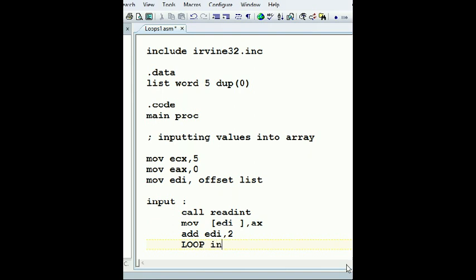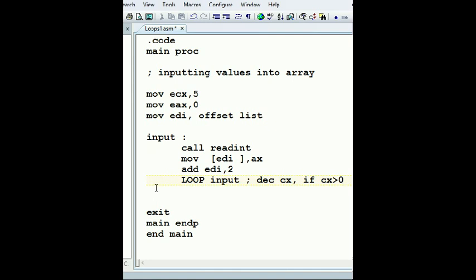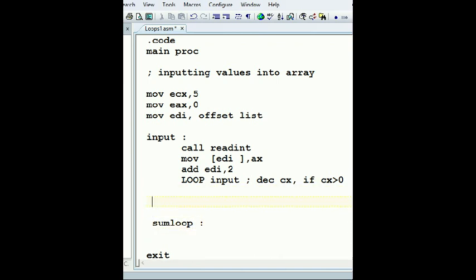Input, and remember what does loop do? Loop decrements CX and checks if CX is greater than zero, continue, keeps looping. Now after I enter input those integers, let's say I'm doing the sum of those integers.